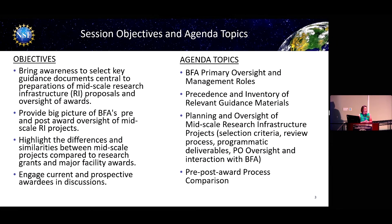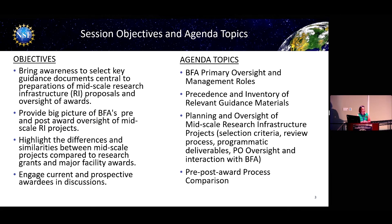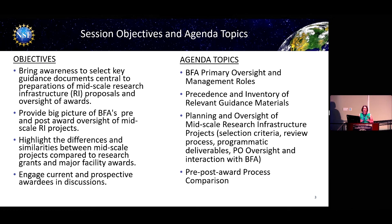We want to talk about an inventory of key documents — we can't make assumptions about what guidance documents you know are available, so we'll go through that quickly. We'll talk about BFA's pre- and post-award oversight of mid-scale RI projects, getting down into some tactical details. We'll touch on highlights of similarities and differences, and we want to leave time for discussion. We have about 25 minutes of slides and the rest is for you.